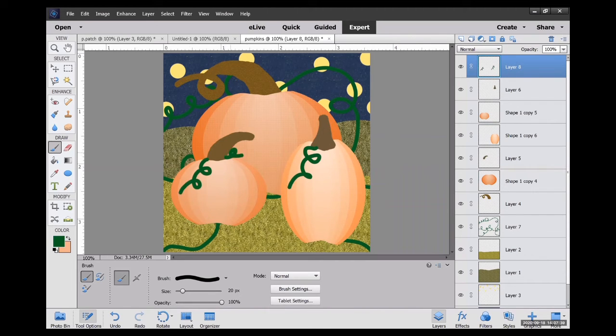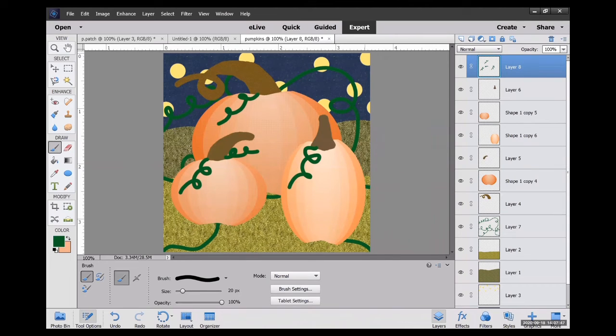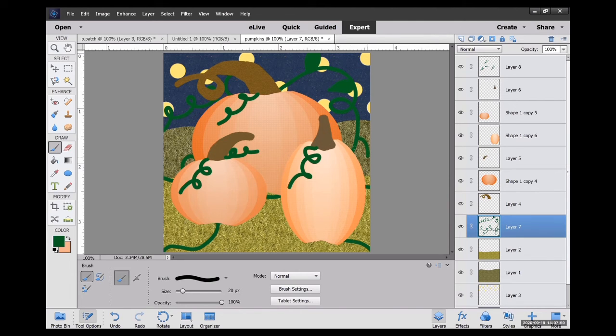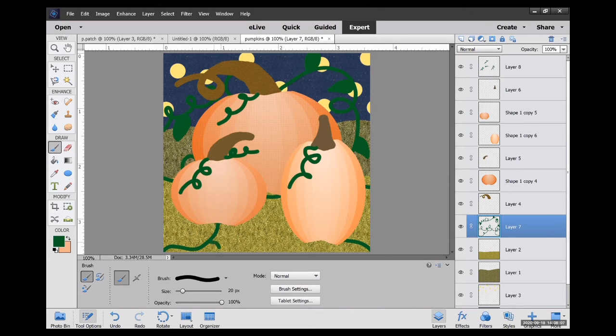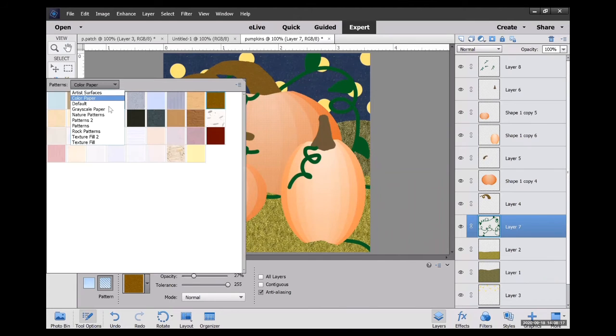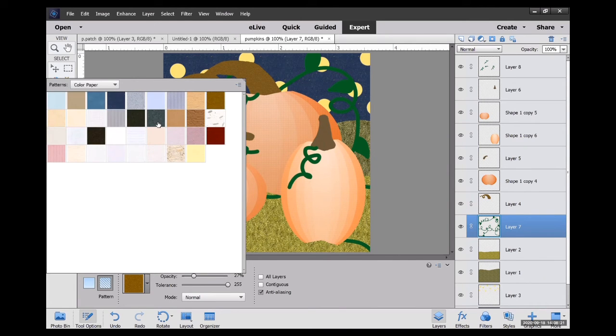I created a new layer in the front so I could put a few vines that are going around in the front. And I thought maybe add some leaves, making sure that I am in the right layer when I do this. And again, I just love this paint bucket, creating different textures.